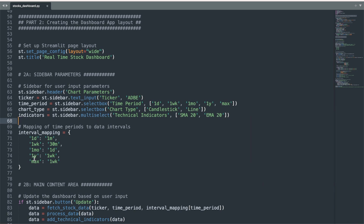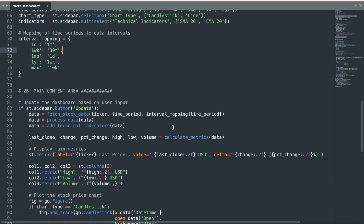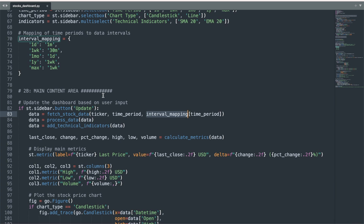I create a dictionary that translates the time period options to time intervals. For instance, for the one-day view, I want to view the stock at one-minute intervals. The values from this dictionary, which are chosen by their keys in the sidebar, will be used as a parameter in the fetch stock data function. But right before we call that function, I use an if statement that will conditionally run the following code if a button titled 'Update' is clicked.